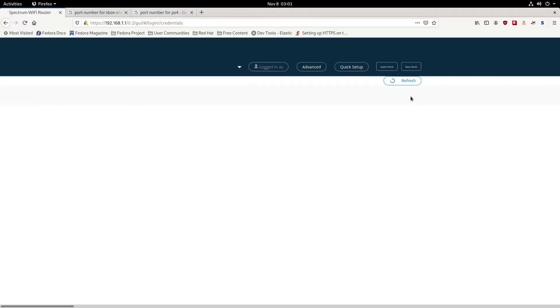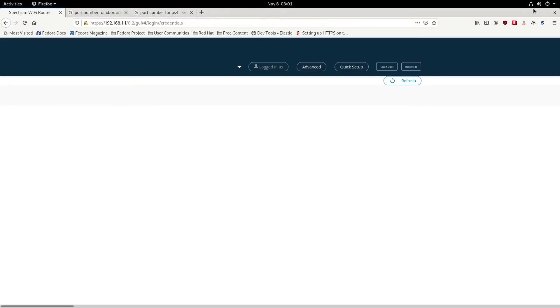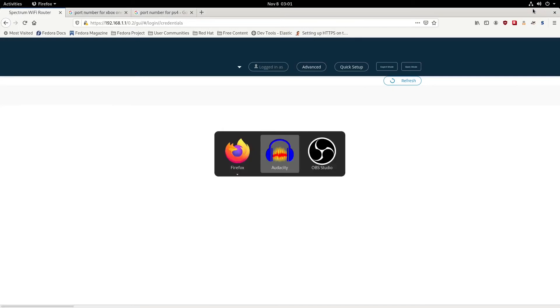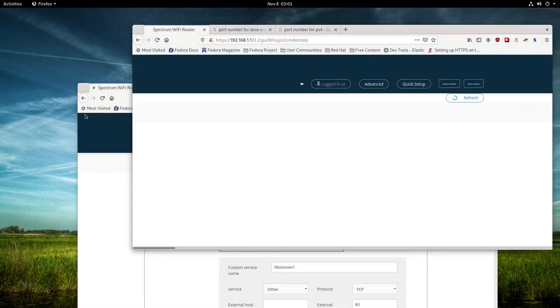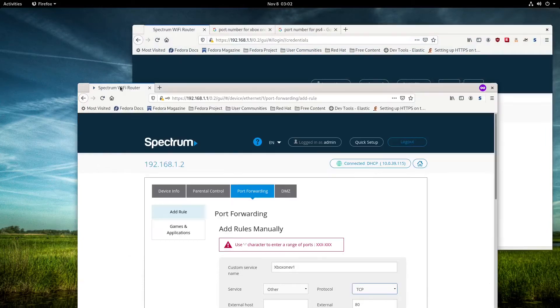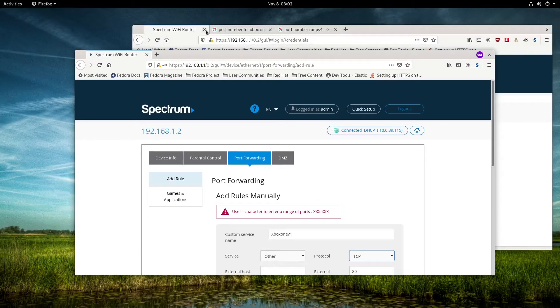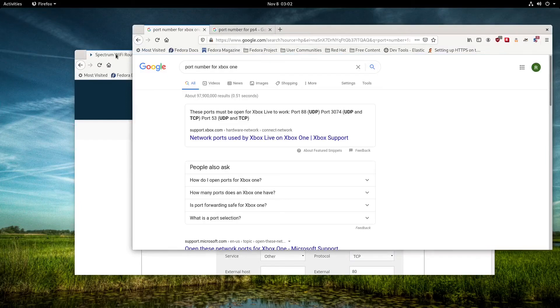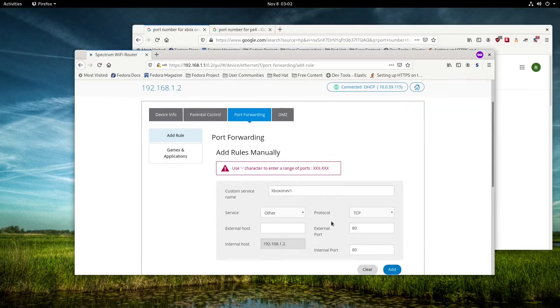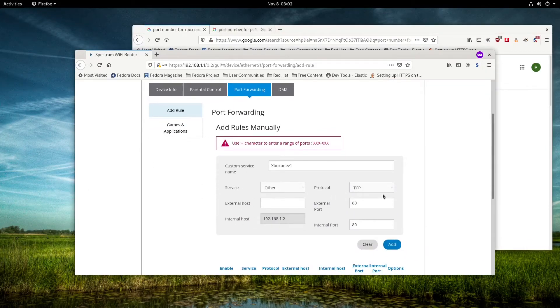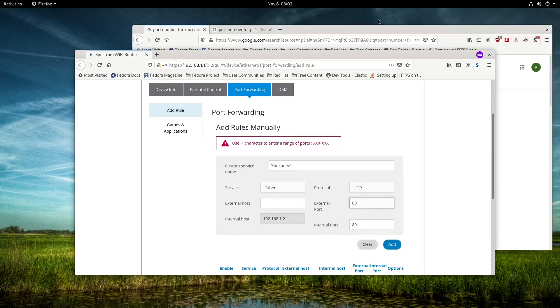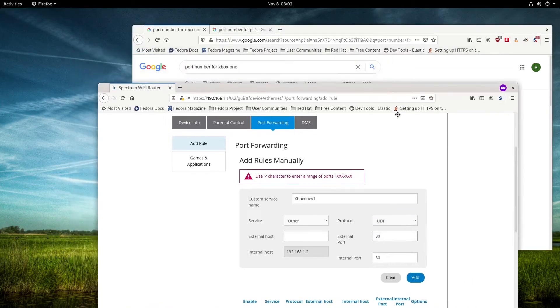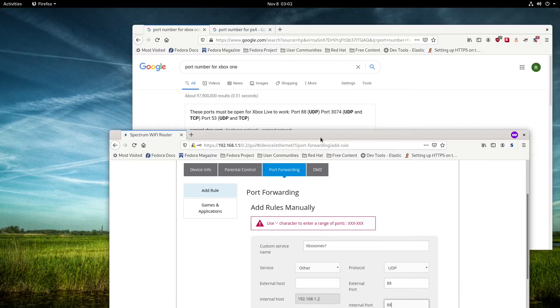We're going to make sure this is a UDP port. We're going to put UDP and make sure that port 88 is open. Then we're going to click add.